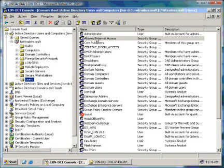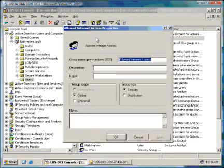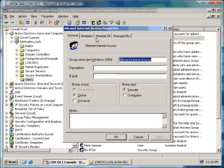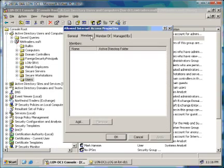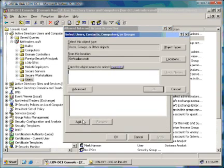In this group, we need to add users. So double click the Allowed Internet Access group, click on the Members tab, and now we can add our user accounts.